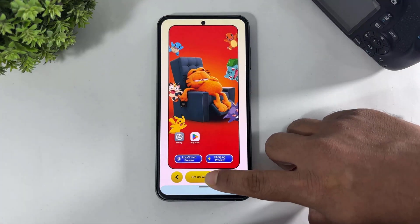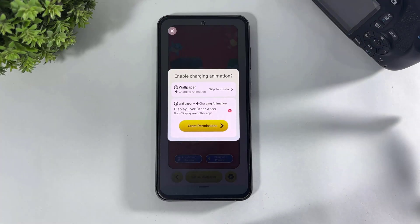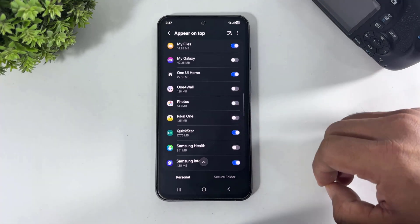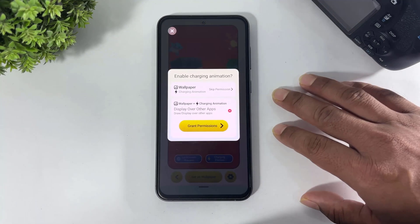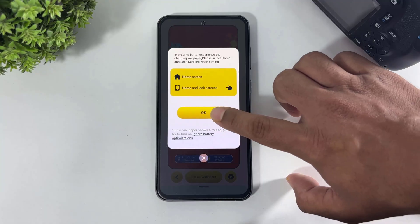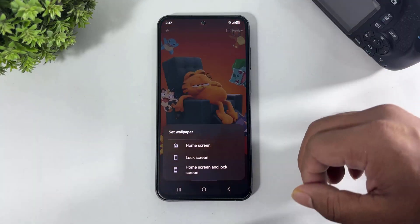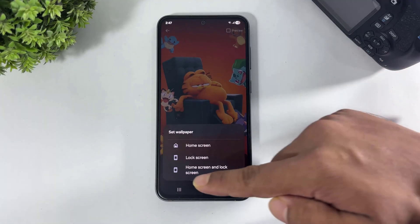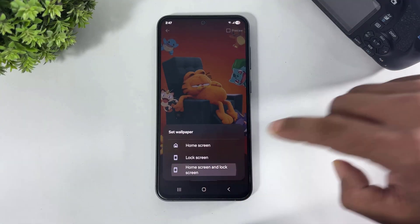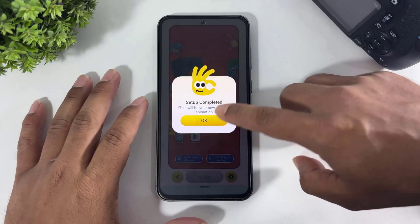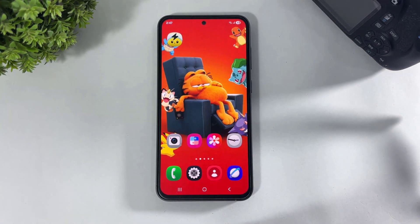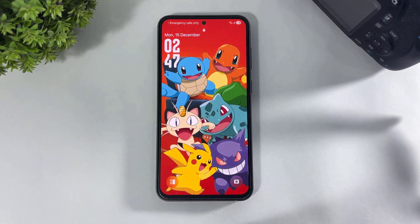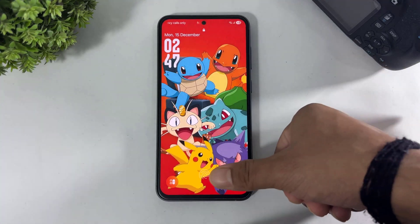And simply tap set as wallpaper. First set the permission. Now go back, simply tap on OK, and set this wallpaper on both home screen and lock screen. Guys, remember to set this wallpaper on both home screen and lock screen. Now setup is complete — go to lock screen.